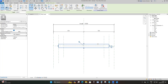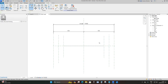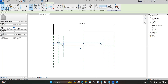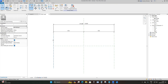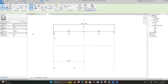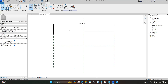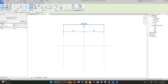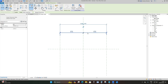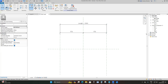Here we are in the beam family template. You're going to remove the extrusion that comes with the template, and then remove this line and these extra reference planes, so you're only left with the left reference plane and the right reference plane. Then reduce the length to 2000 millimeters.